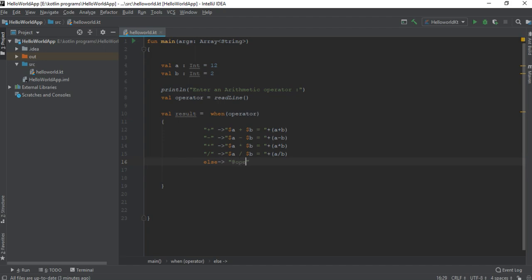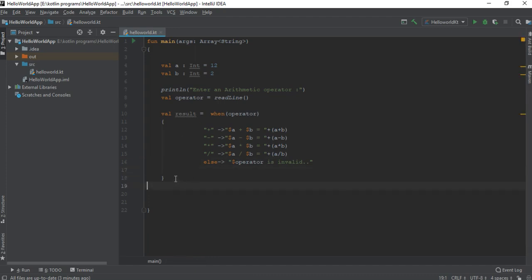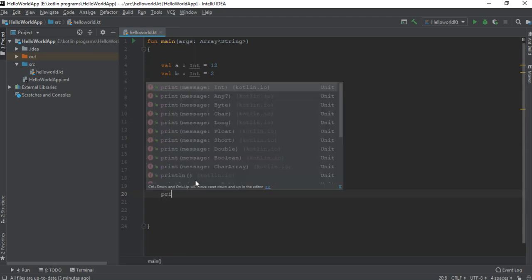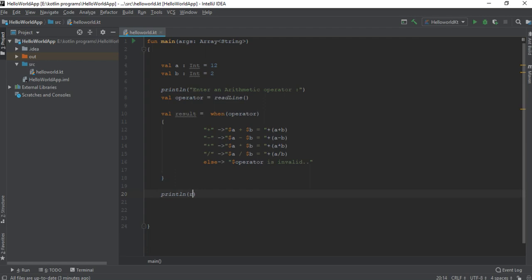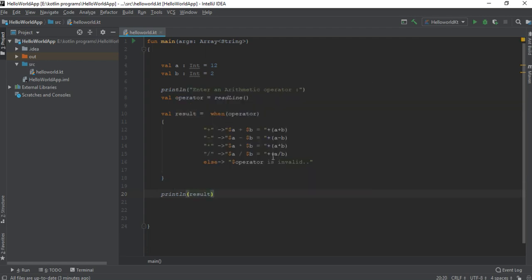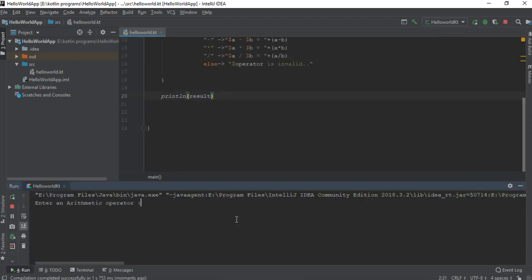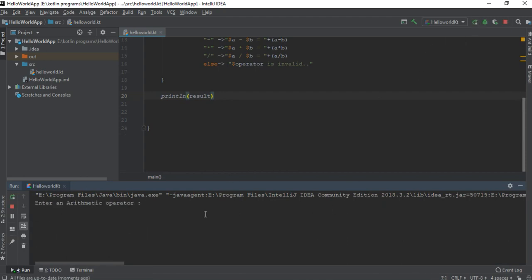In the else part, print that the operator is invalid. Finally, we can print the result. Now we can test our program. I run it, first entering an invalid operator — and it correctly says the operator is invalid. Now I try with a valid operation and perform the division operation.